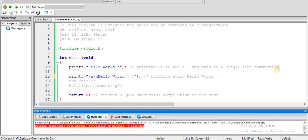This is the single line comment. We have the programmer, coder, and the main function. This is our function and the statement. For the time being, we will skip this statement — we will comment it out. The compiler will ignore the commented code. This is the comment, and the compiler will ignore it, treating it as white space.